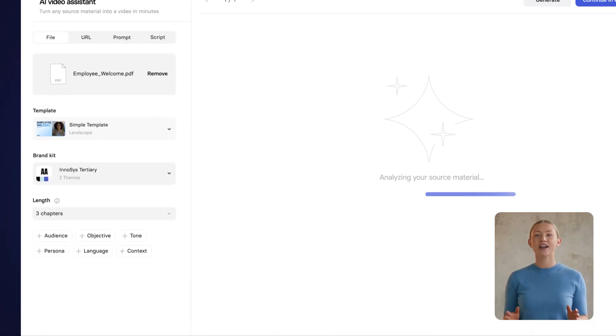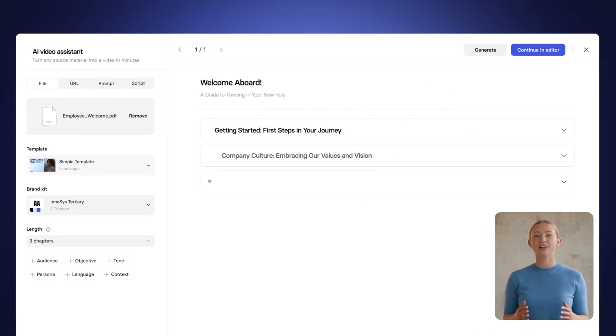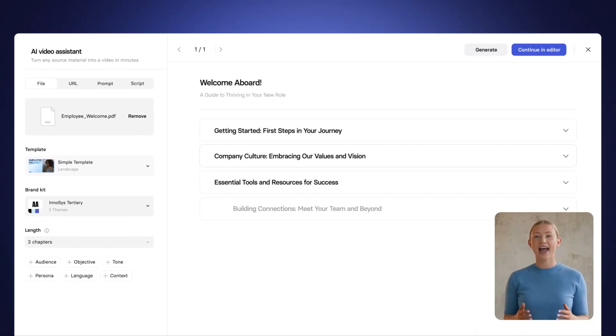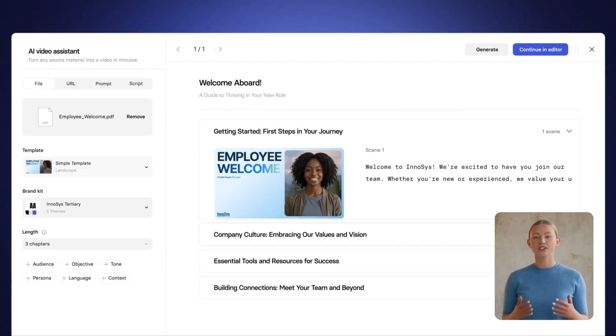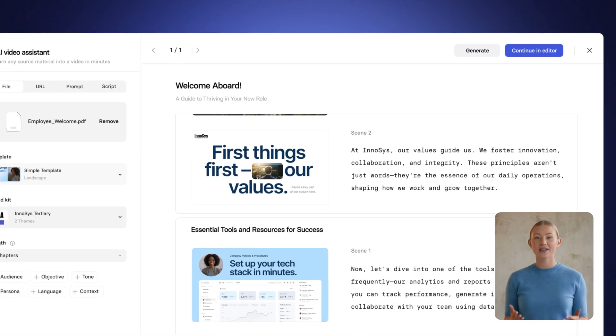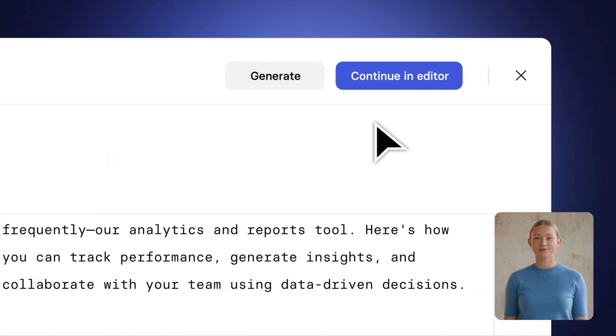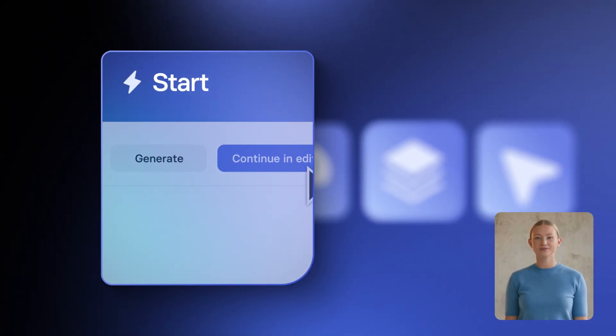Once you hit Create Outline, you'll first get the editable outline and then the draft of your video, with the script, images, and videos matching your branding. From here, you can start making edits to your video.